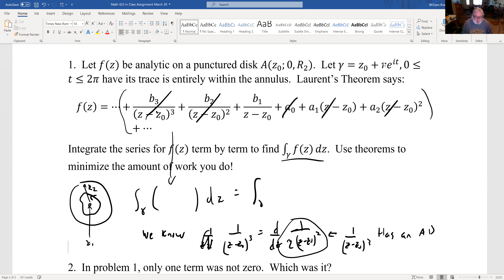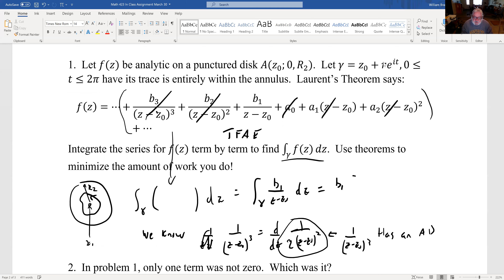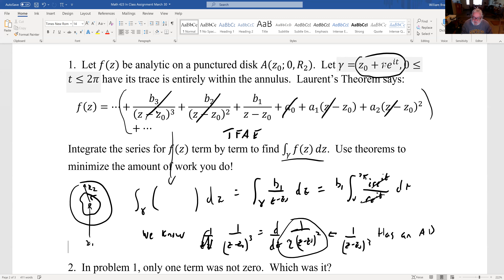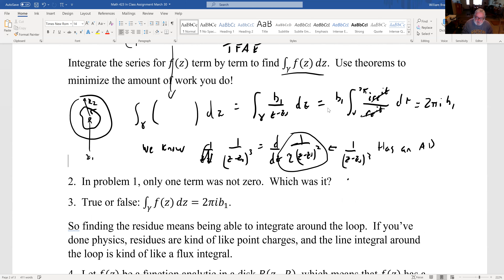So the integral around gamma reduces to just the integral of B₁/(z−Z₀) dz — this is the TFAE theorem from the list. Doing the integration: parameterize z so that z−Z₀ = Re^(it), with derivative iRe^(it) dt. Everything cancels and we're left with 2πi·B₁. So the only term that survives is B₁, which is the residue.